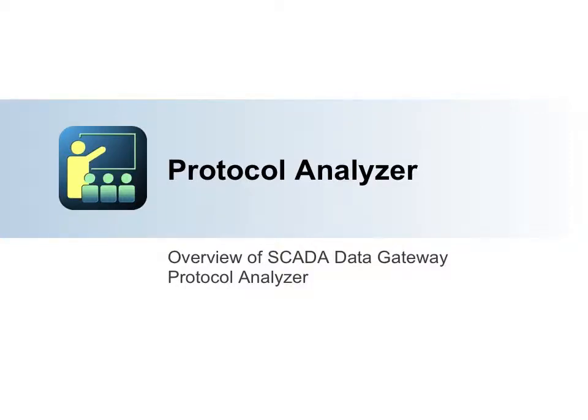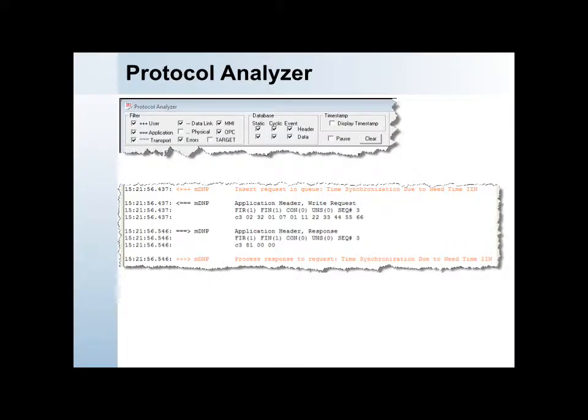The SCADA Data Gateway includes a protocol analyzer to monitor and help troubleshoot communications. The protocol analyzer window displays data that is being sent or received by the SCADA Data Gateway.